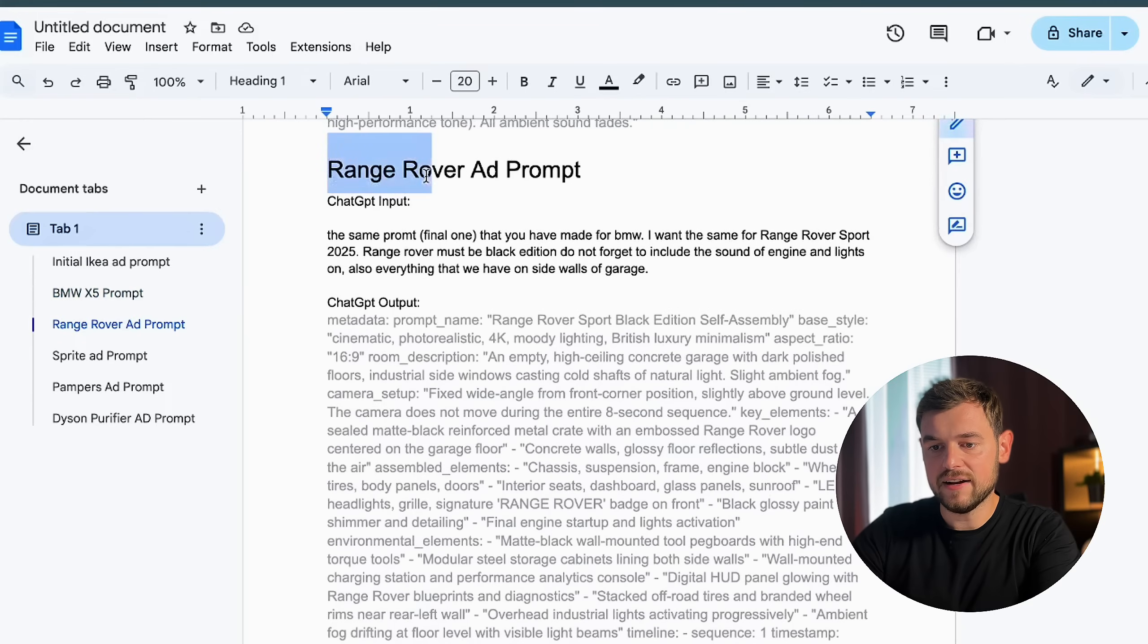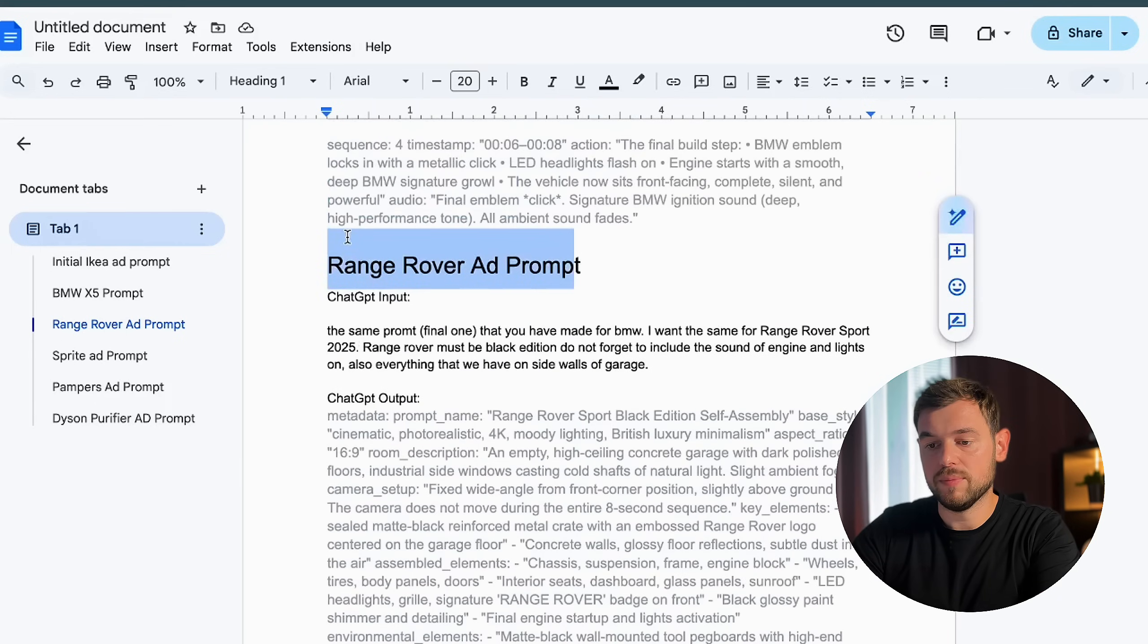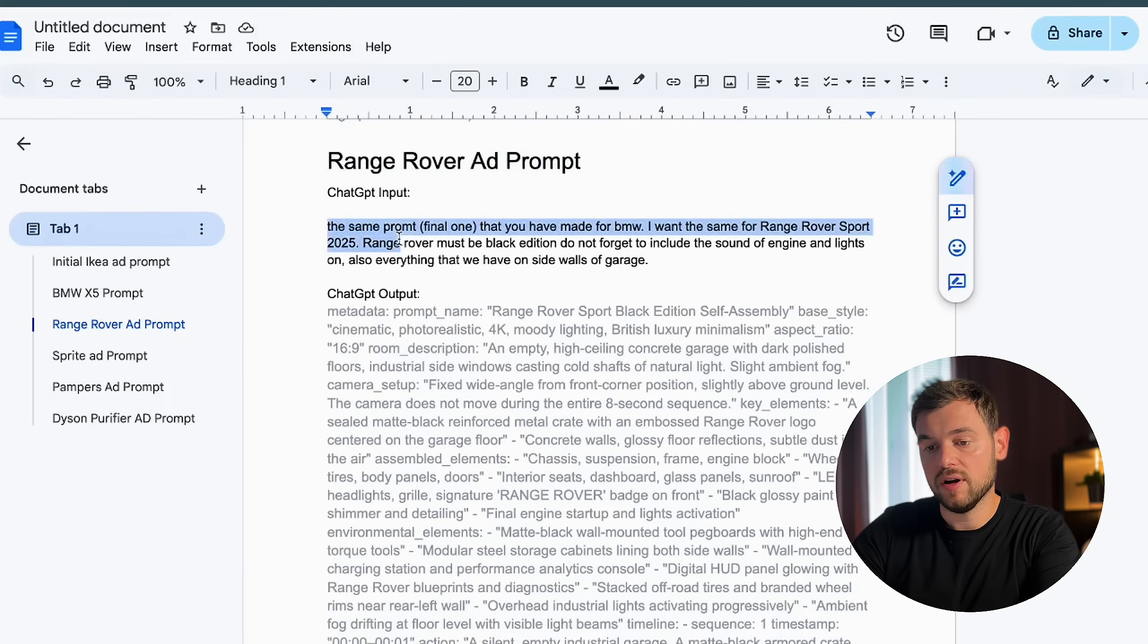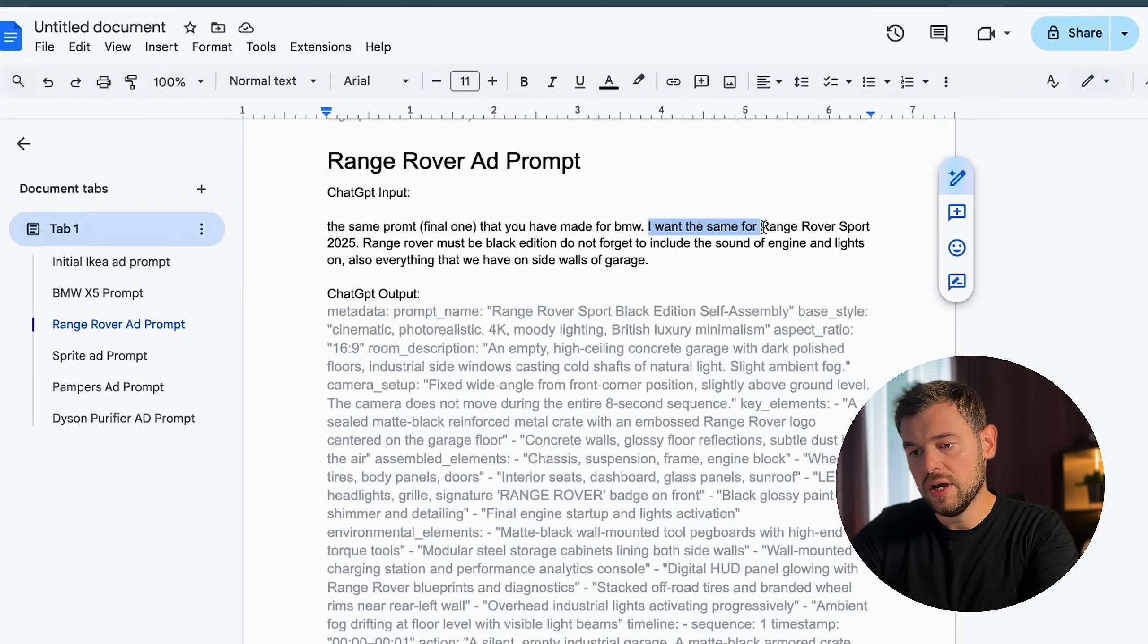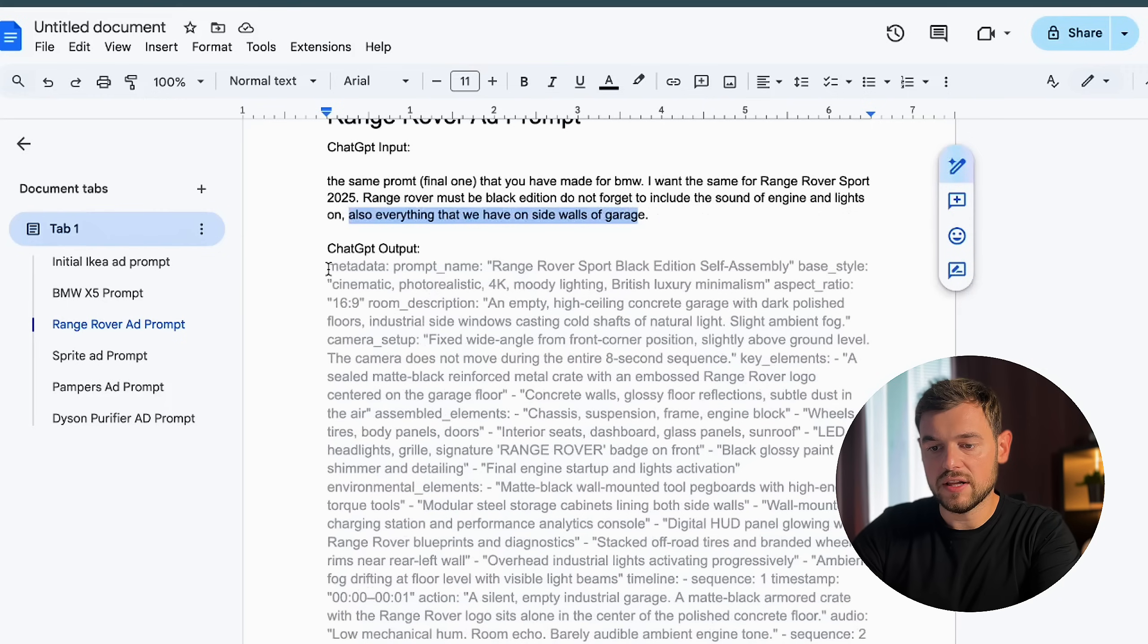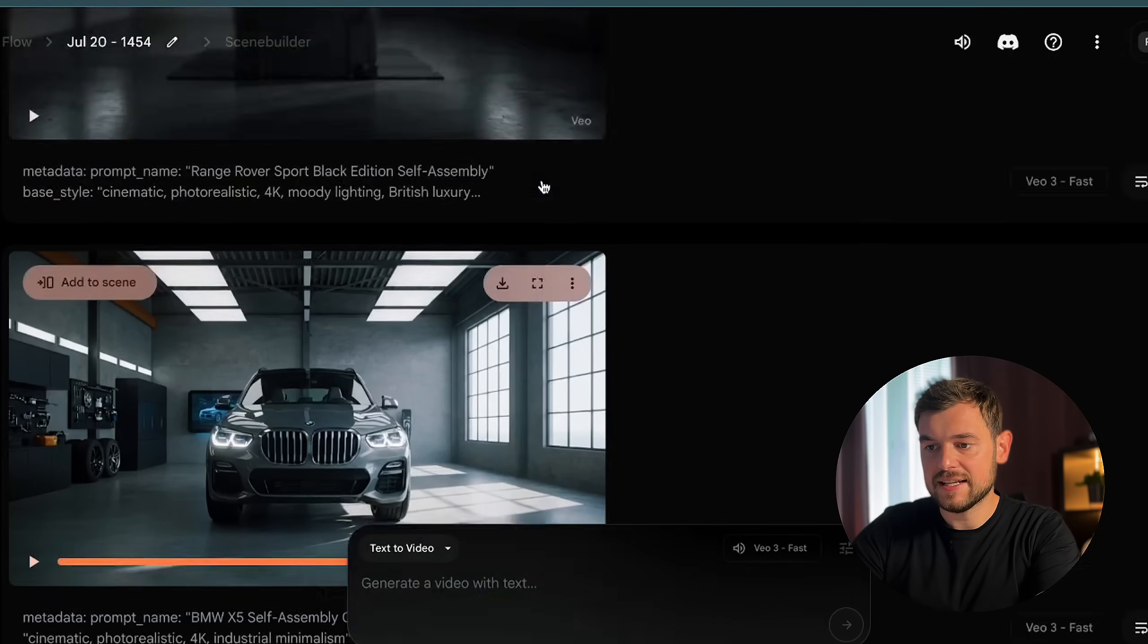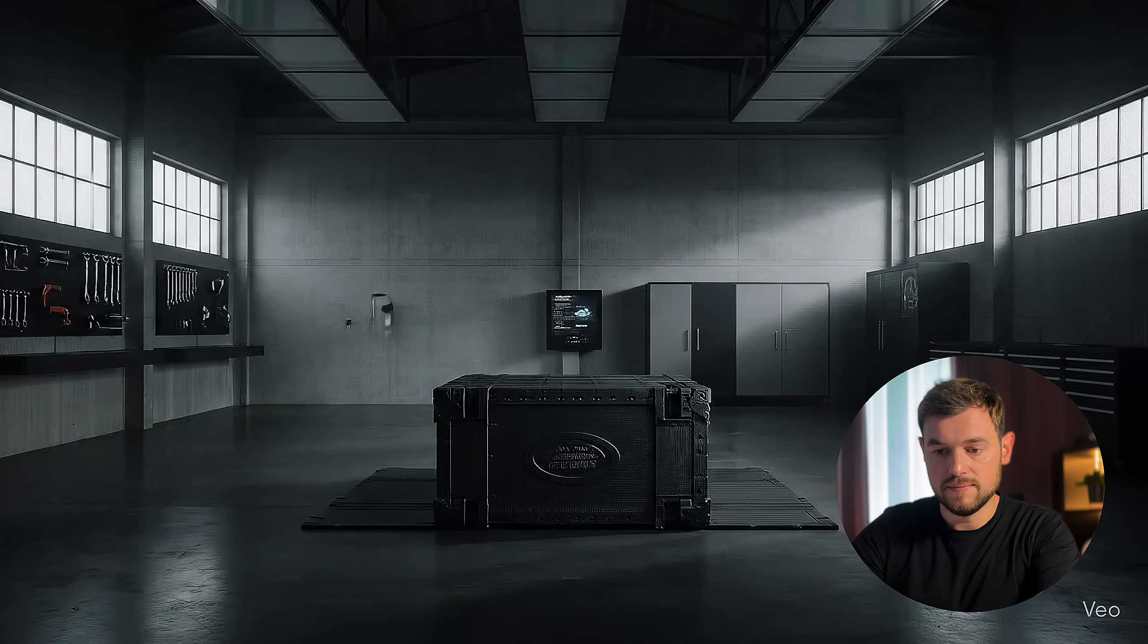The next ad that I decided to generate was also about a car, but the Range Rover. I just wanted to see how it would optimize just in case if we already have a ready prompt for a car, how it would be easy to generate the same kind of thing for just another brand of the car. So I said to ChatGPT, let's use the same prompt that you made for BMW, and I want the same kind of advertising for Range Rover Sport 2025 model. After that, ChatGPT created me a new JSON formatted text that I used also in the Flow. This is the kind of ad that VO3 paints.